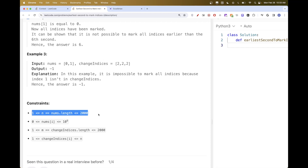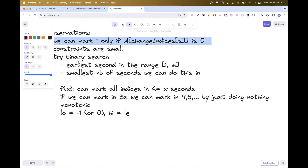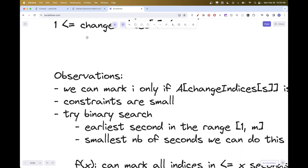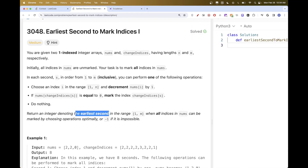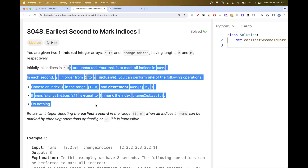The constraints are only up to 2000, so an O(n²) approach may work. The first thing we can think about is backtracking — try each operation, find the min — but another way is to notice we're looking for the earliest second, which means the minimum number of seconds. When searching for a min or max in some space, you should think about binary search.